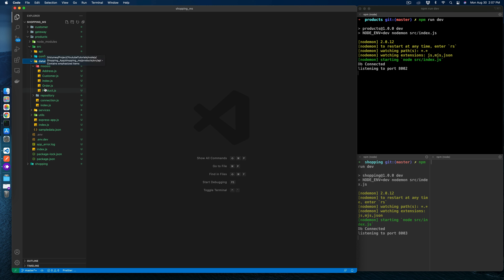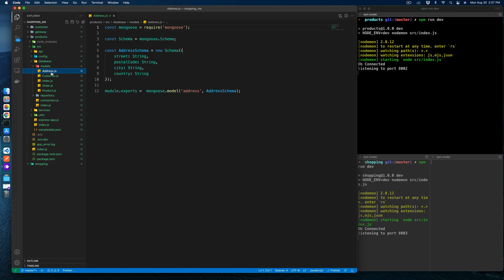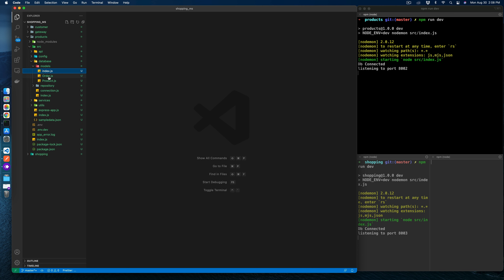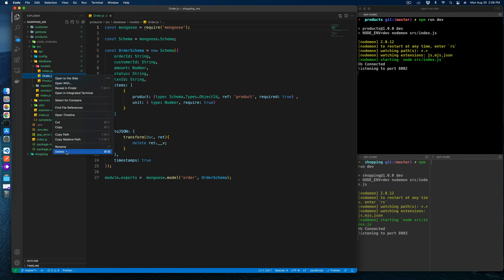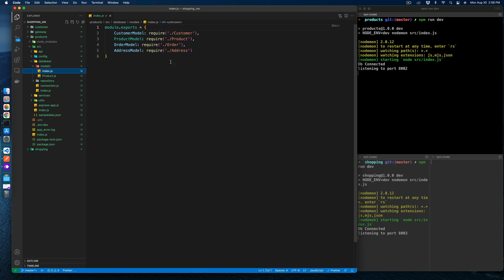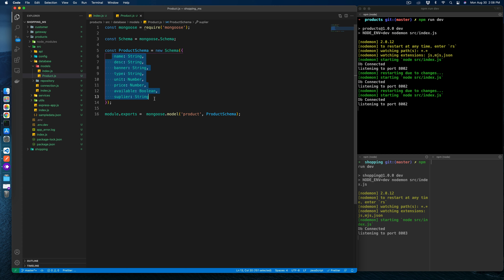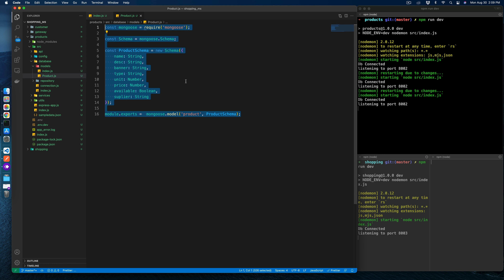Inside the product service models, address and customer don't make sense here, so we delete them. Order is also not needed — delete that too. Only the product model is needed. The product model contains product description, name, banner, type, unit, price, available, and supplier — clean and good.